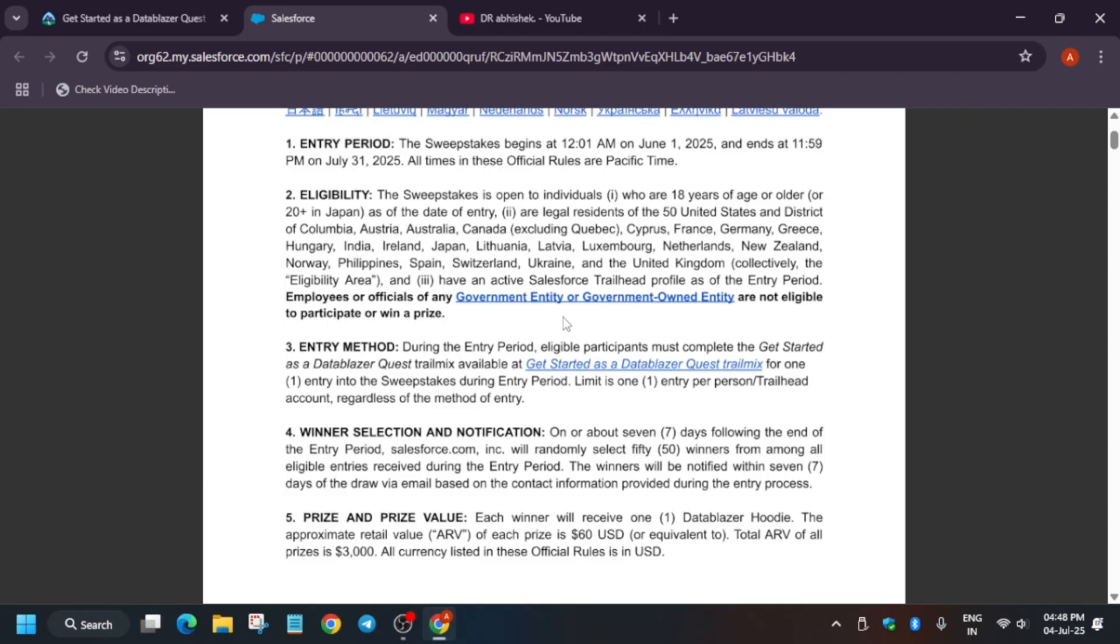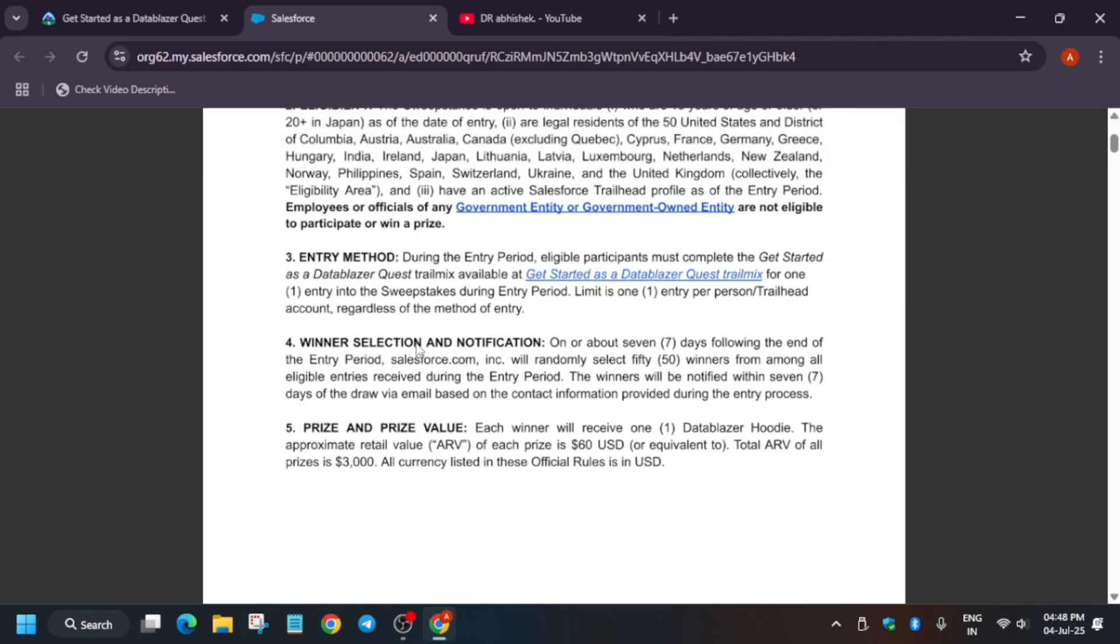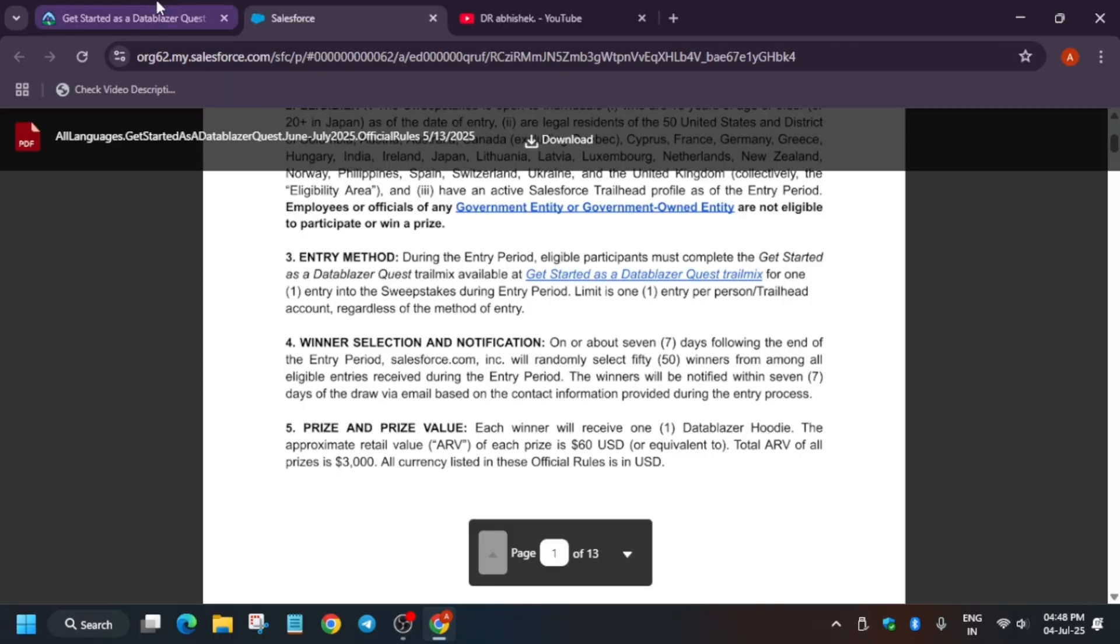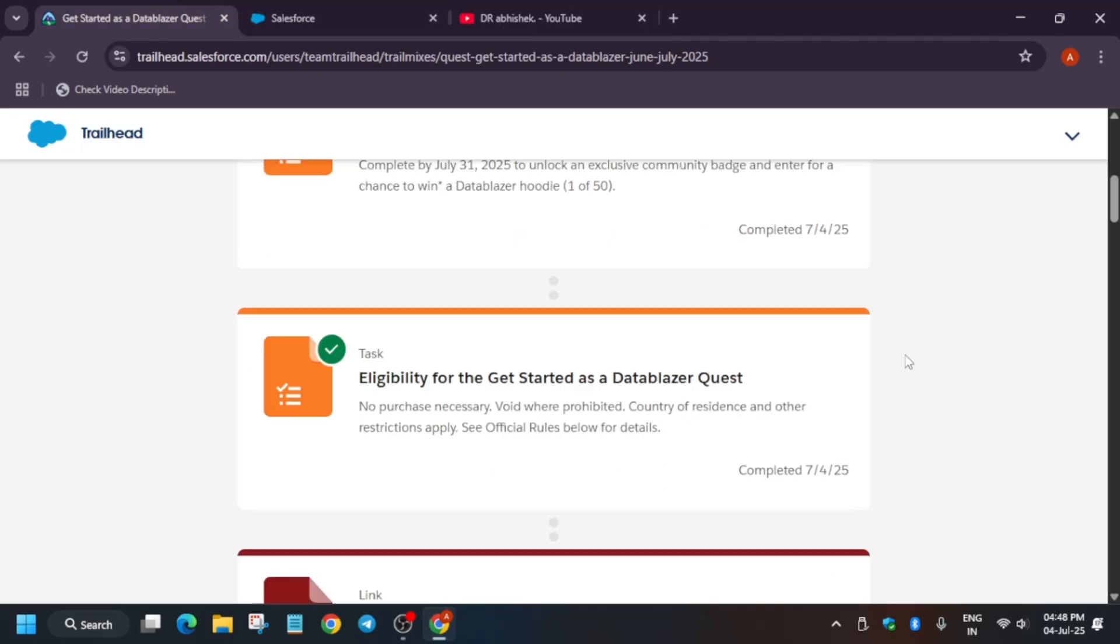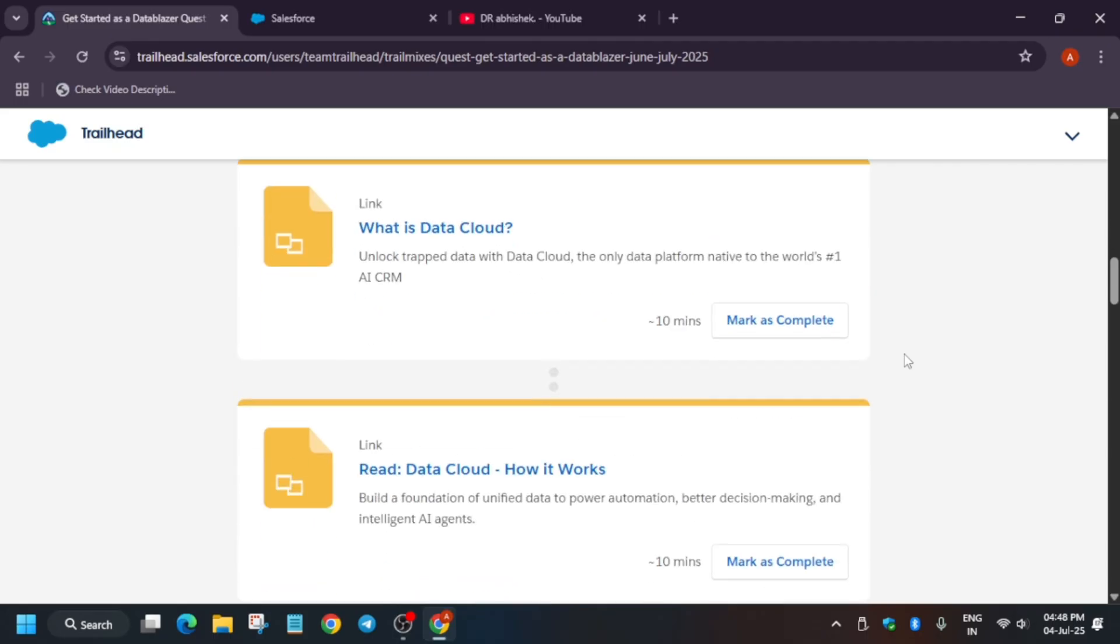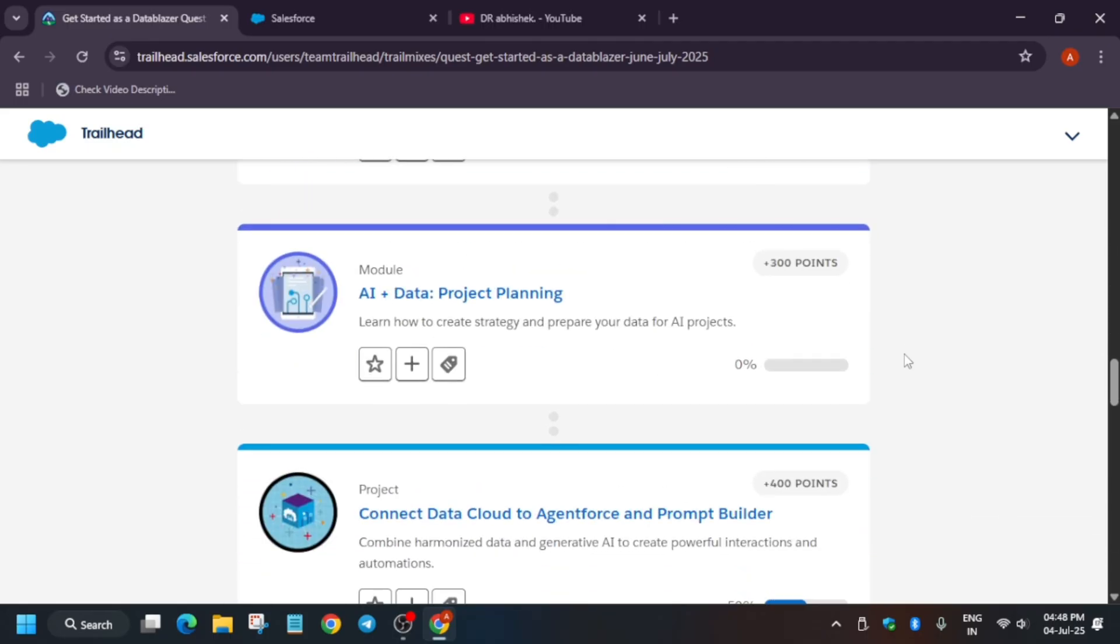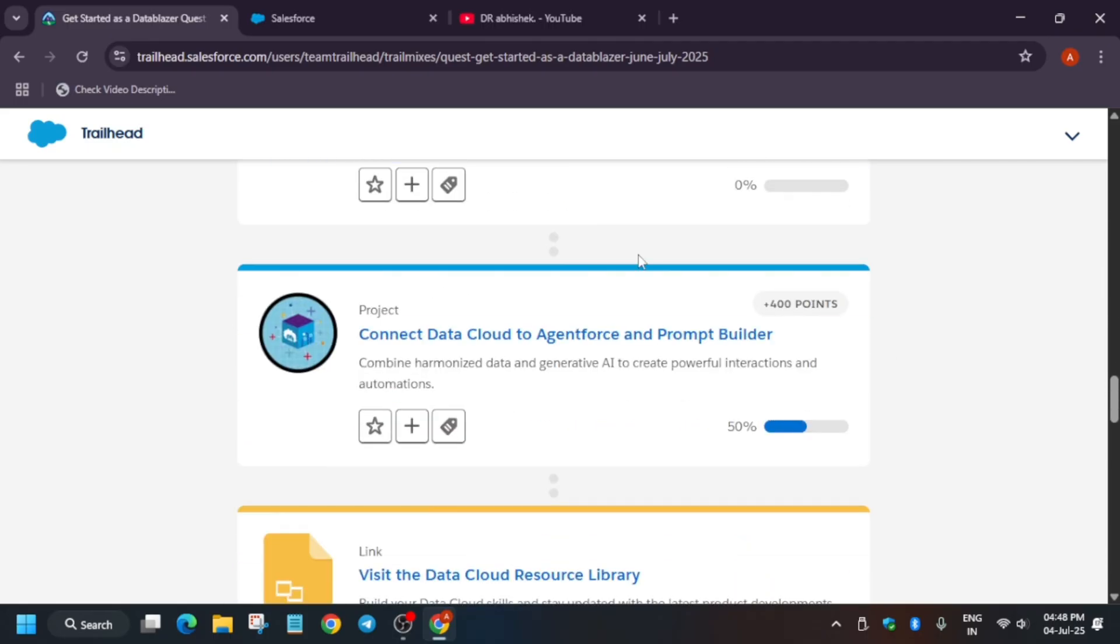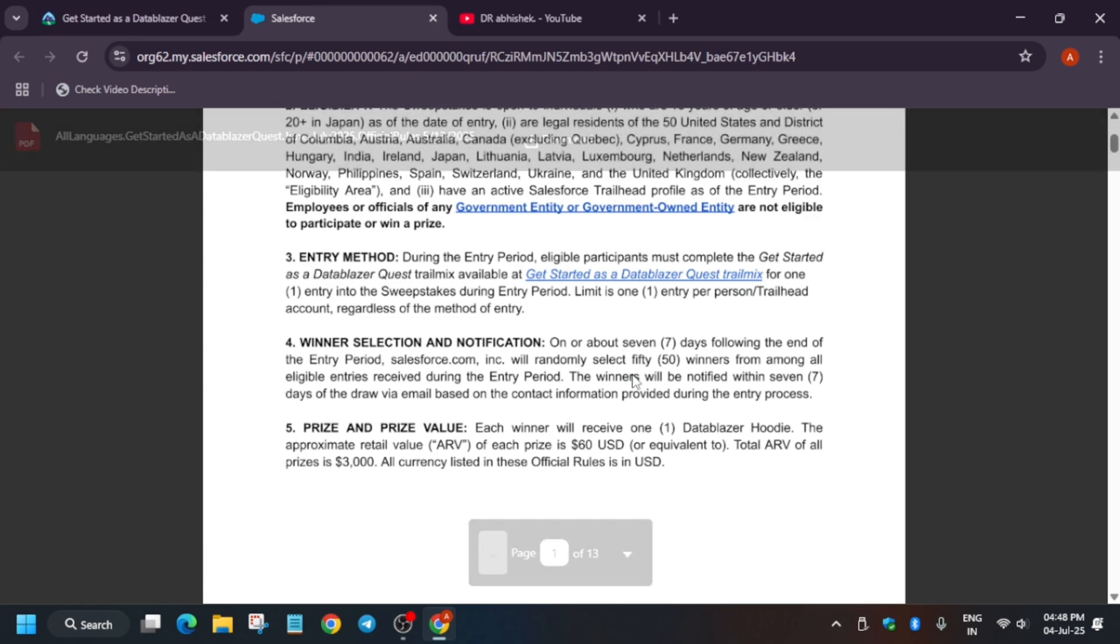Now entry method is that you have to just complete this trail mix. Basically, you have to complete this complete quest. No need to worry. I have made a tutorial. You can complete it very easily. You have to just complete all the modules and complete these projects too. Once you have completed, you are automatically entered into this entry. Your entry is automatically registered.